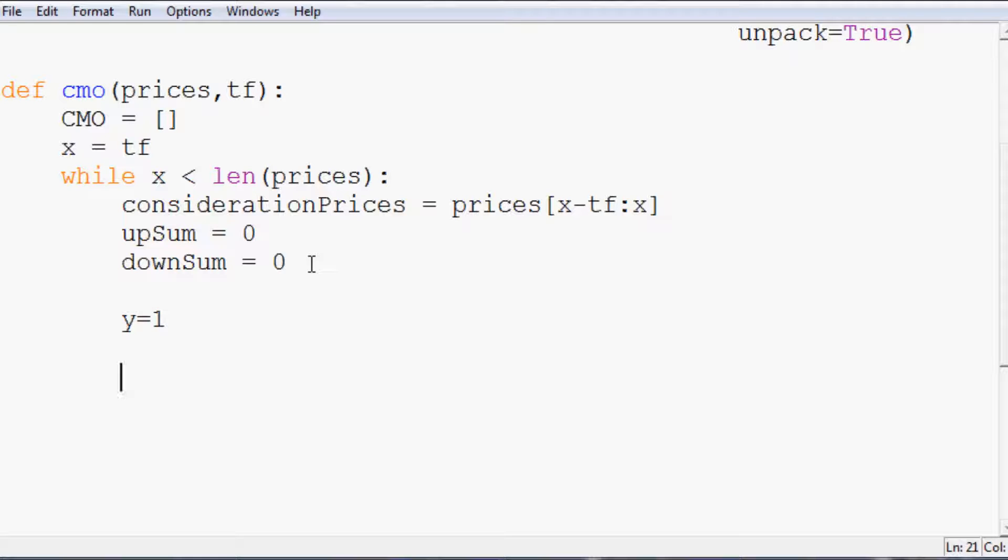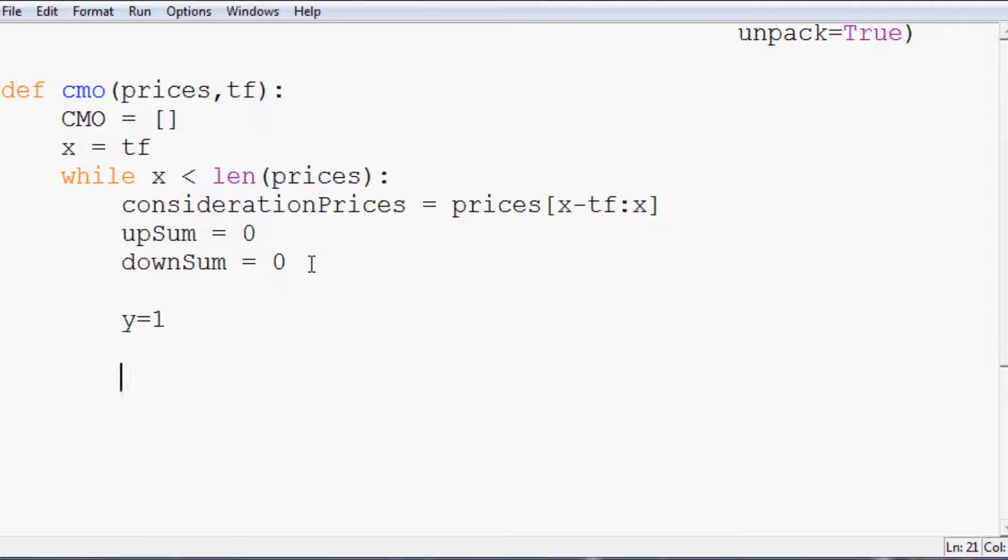And then we're going to say y equals one. Since we have to start at the first part, or the number one element. So sometimes I call that the first-eth element, since it's not really the first element, since the first element would be the zero-eth element. But anyway, we have to start there because we want to know whether or not that's an up move or a down move. So at the zero-eth element, you can't make that call.